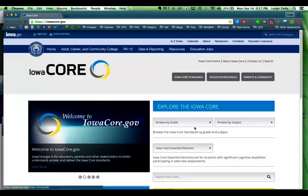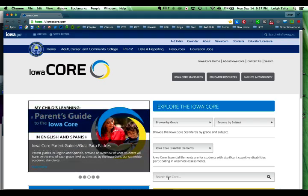By the way, using the search down here may or may not be useful for you. You'll have to give it a try, but don't count on that.